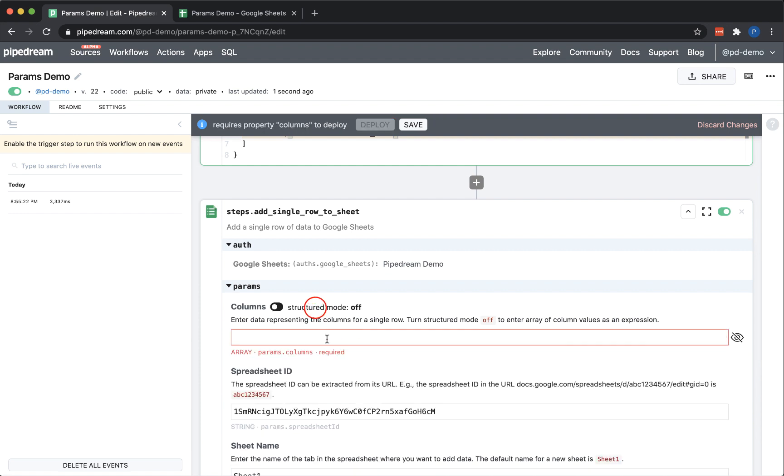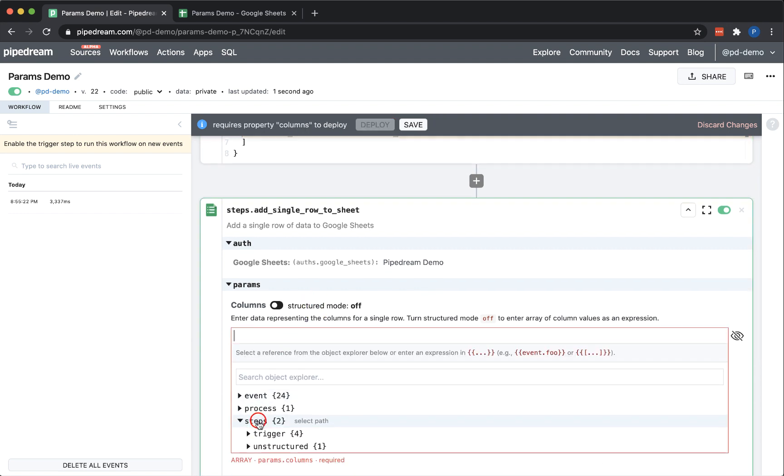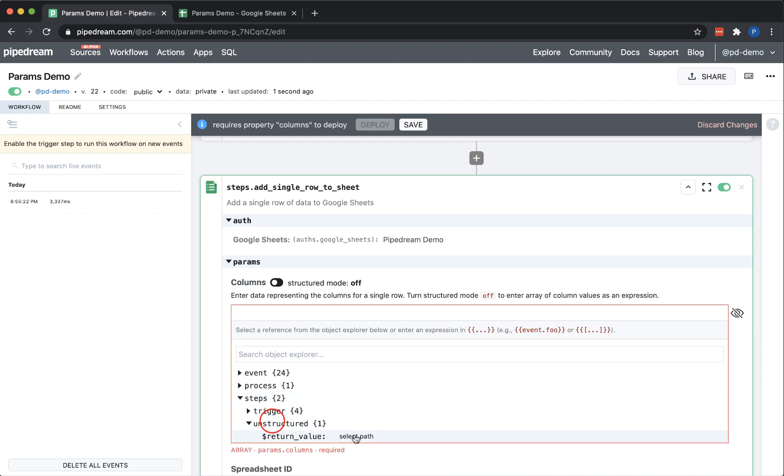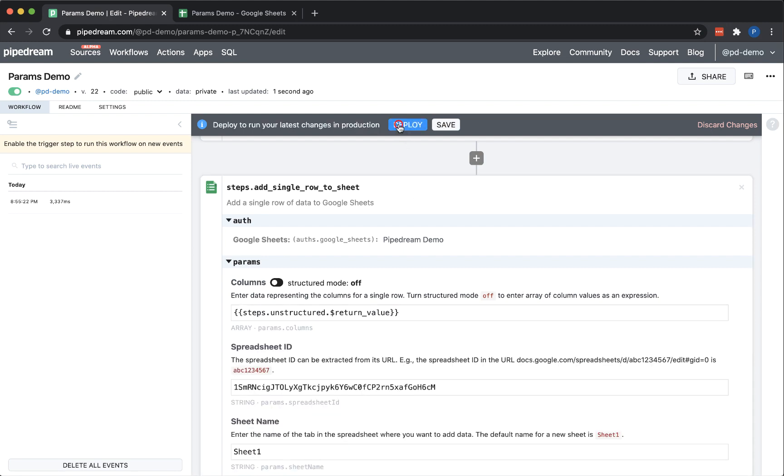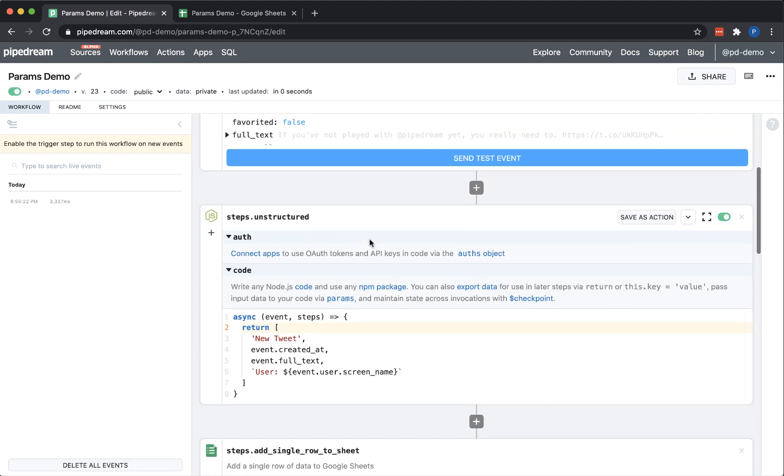Next, I'll toggle structured mode off. Then I'll use the object explorer to insert a reference to the return value of the step that I just added.